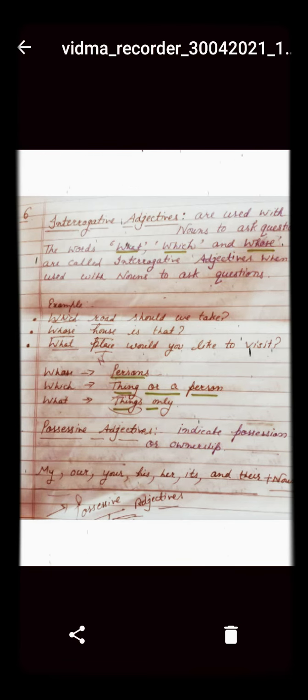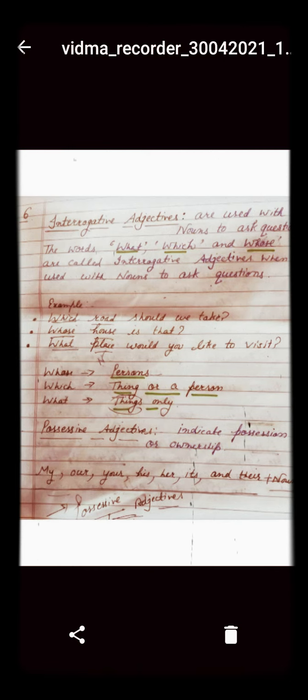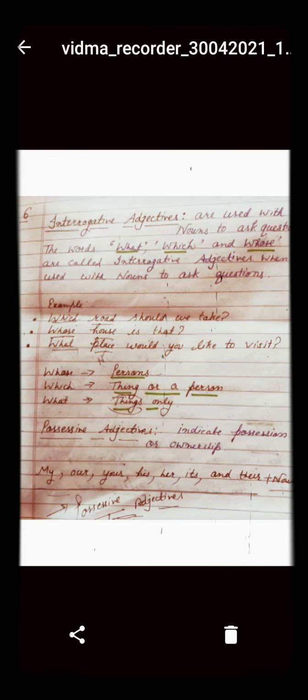They are interrogative adjectives because we are using them with the nouns: road, house, and place — describing those nouns. 'Whose' we use to ask questions related to a person. 'Which' we can use for things as well as persons. And 'what' we use only with things.